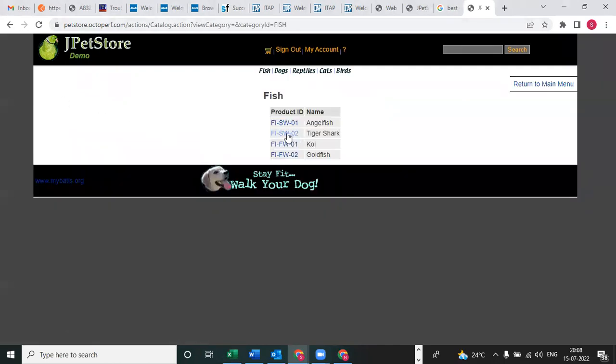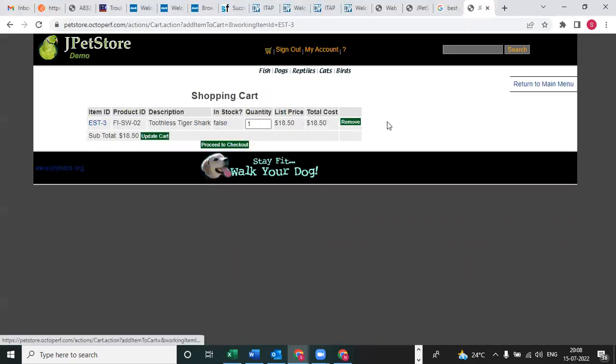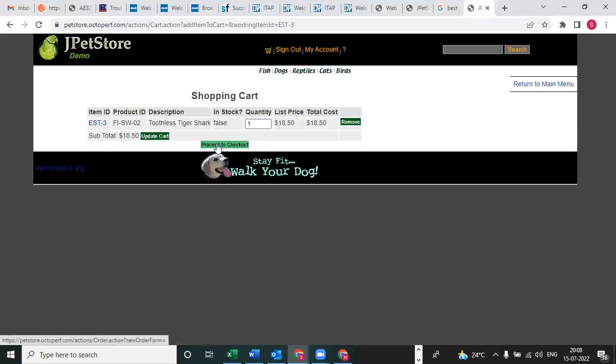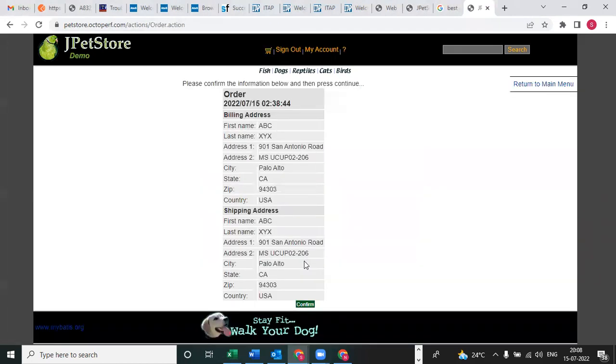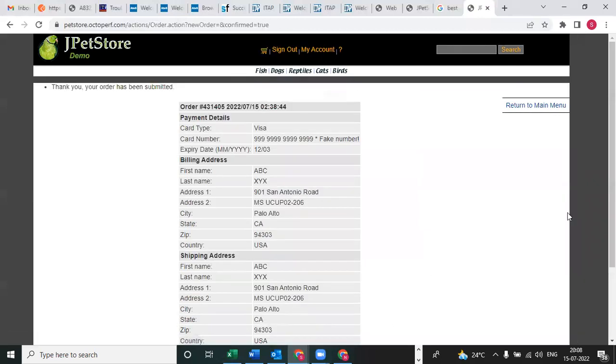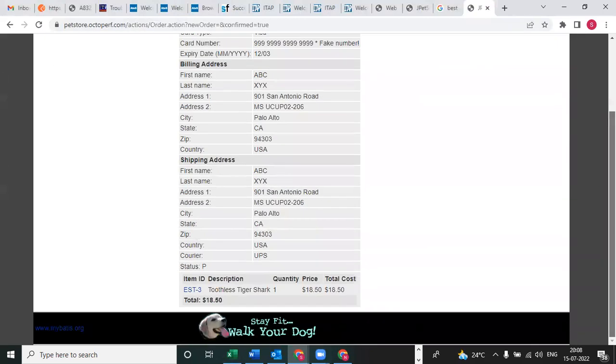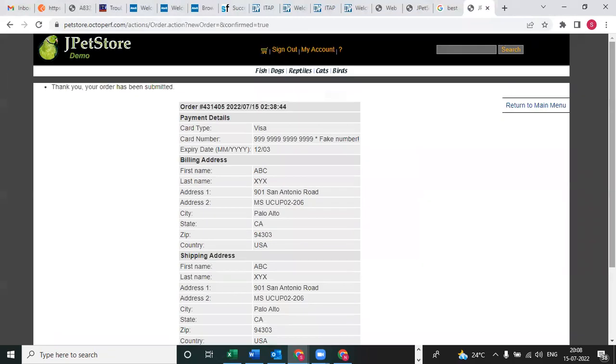After that, click on Fish and select any product ID and click on add to cart. After that, proceed to checkout. You need to enter these details, click on continue and confirm. See, thank you for order. One pet is ordered, so after that sign out.